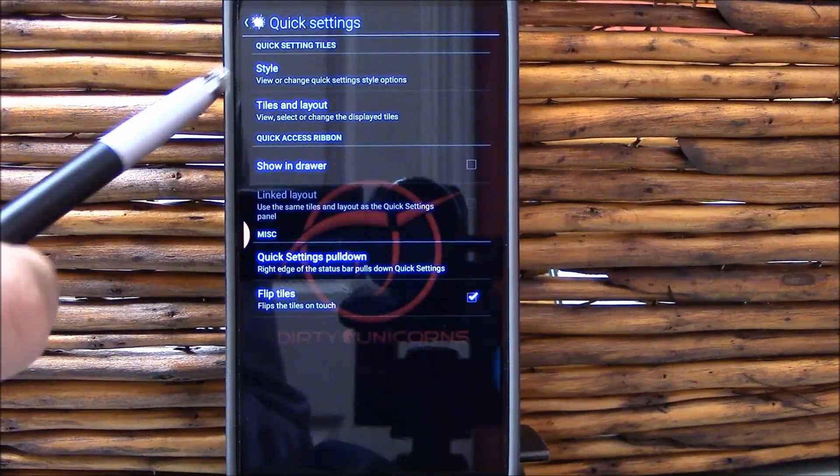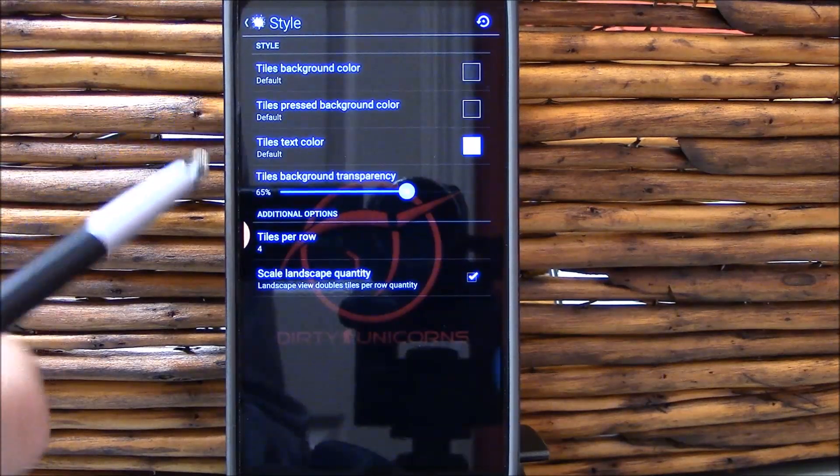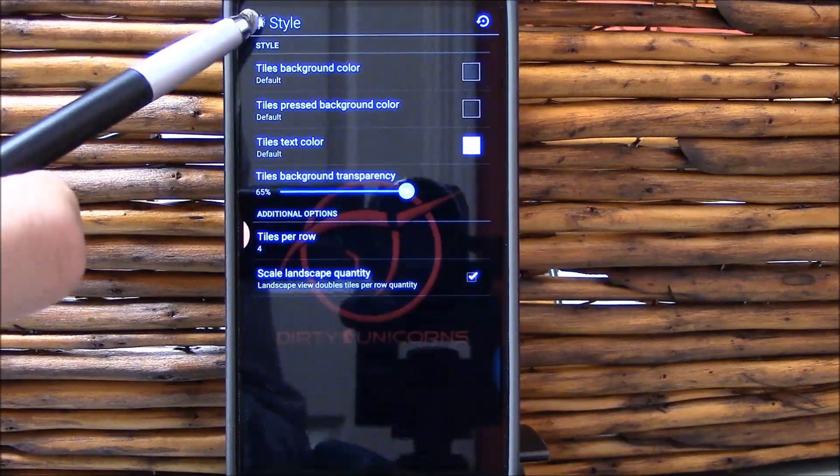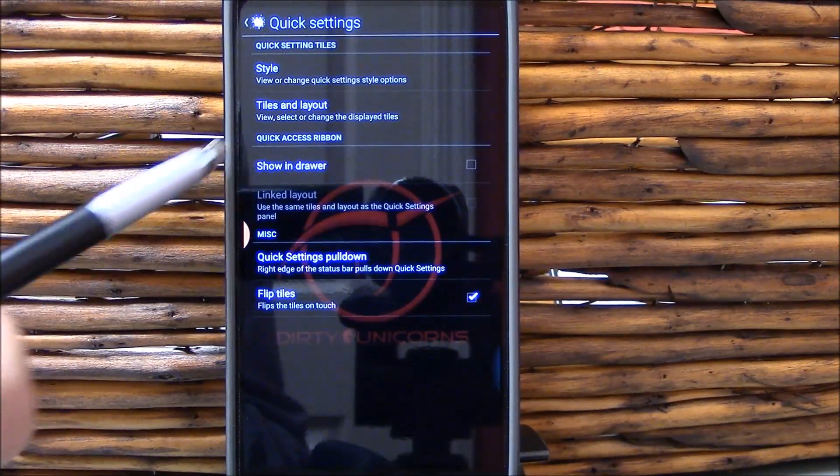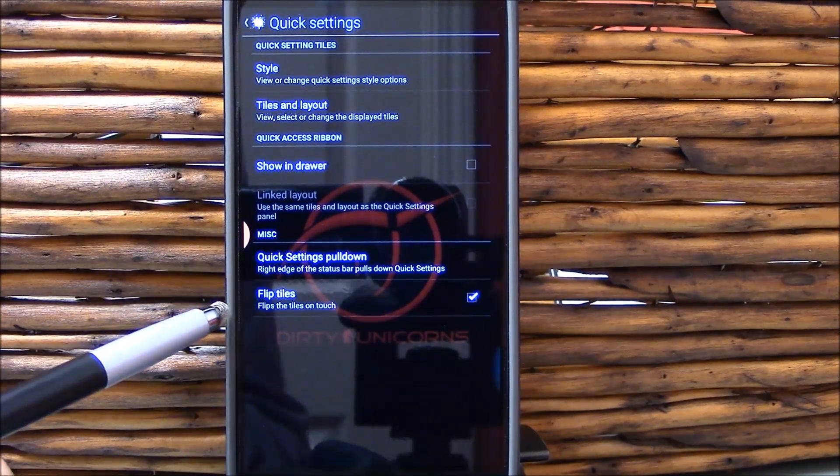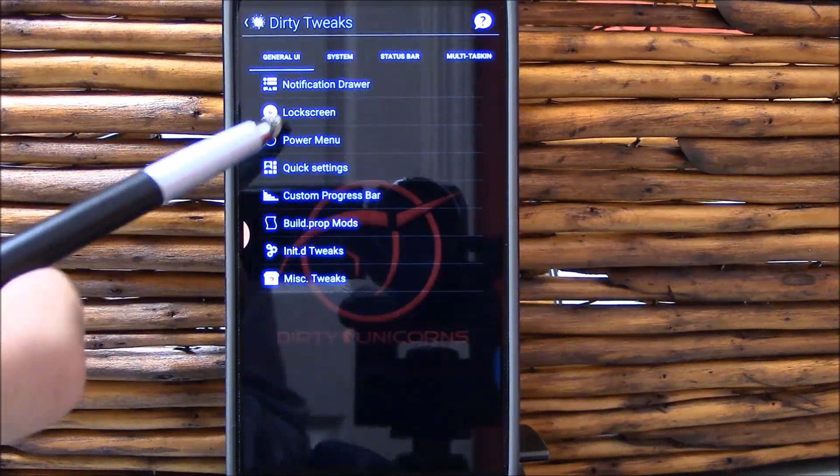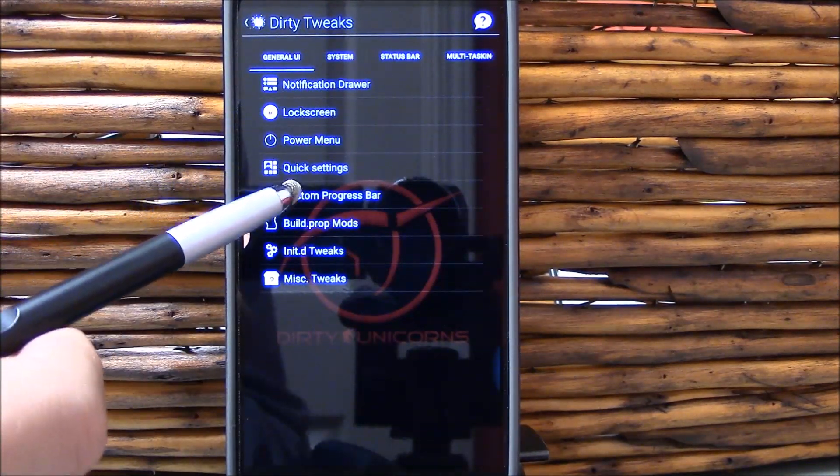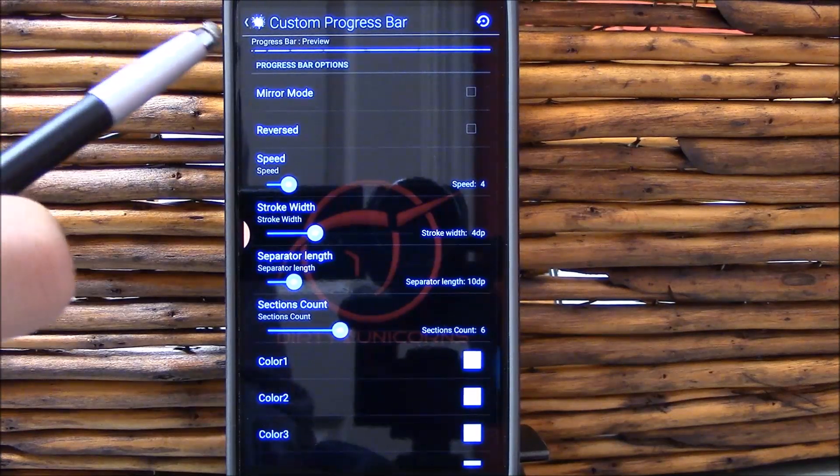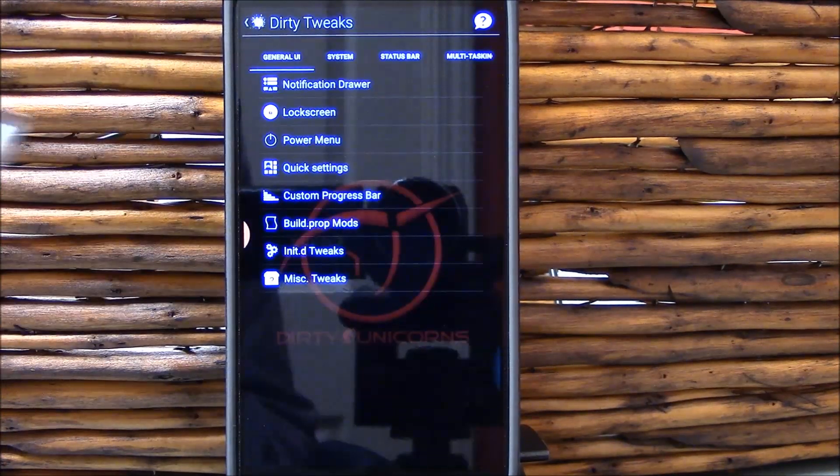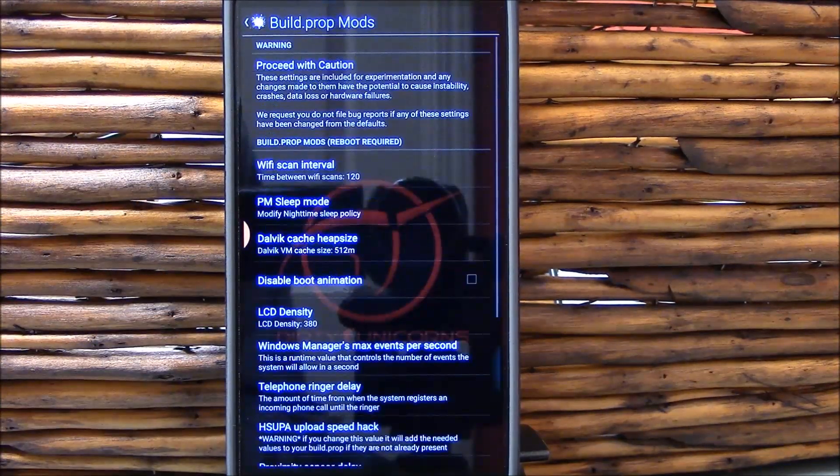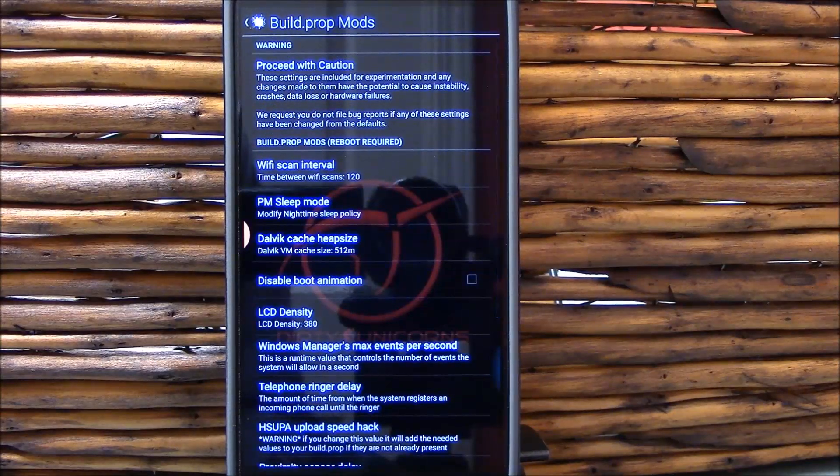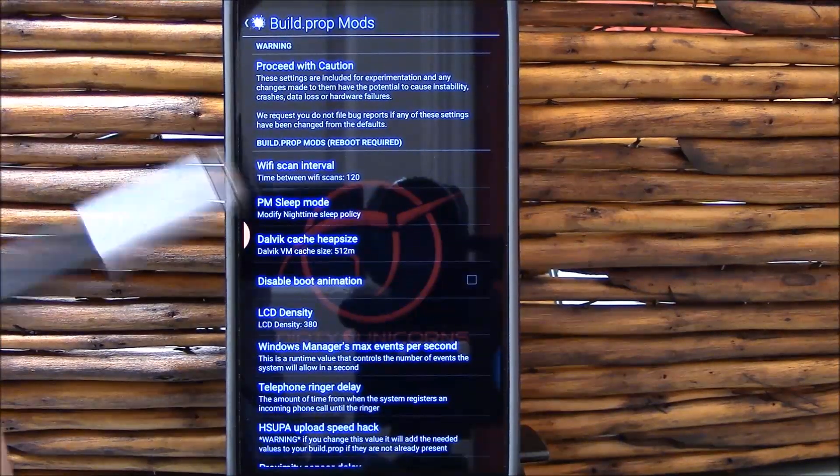Quick settings, get your style right here. Show in drawer, quick settings pull down, flip tiles. Custom progress bar, you could change the color on that. I've seen that in some of the ROMs in the past. If you're trying to go for like an all one kind of color type deal, it's pretty nice.